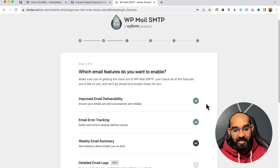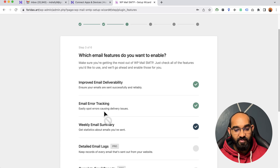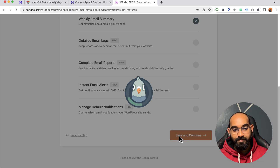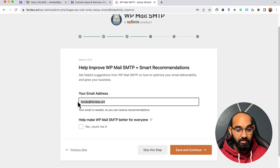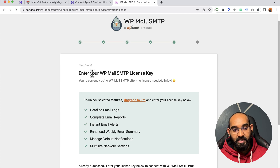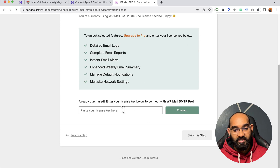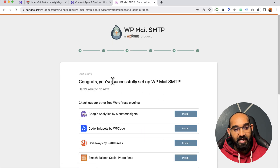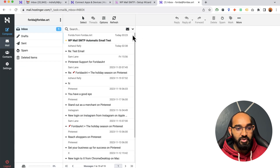On the next page, select the three options: Improved Email Delivery, Email Error Tracking, and Weekly Email Summary, then click Save and Continue. The next step asks you to subscribe to their newsletter — I'll skip this step. Finally, enter your WP Mail SMTP license key if you're on the pro version; otherwise click Skip This Step. Congratulations — you have successfully set up WP Mail SMTP!